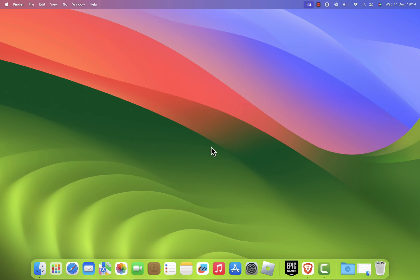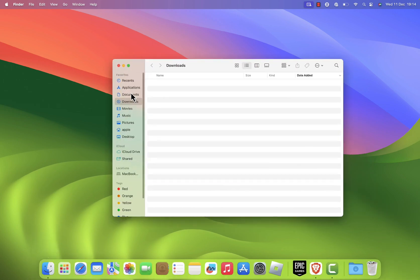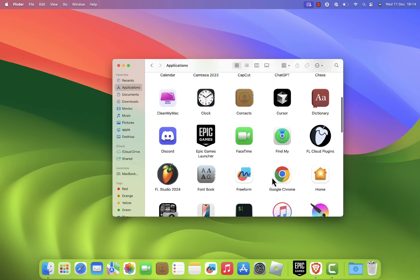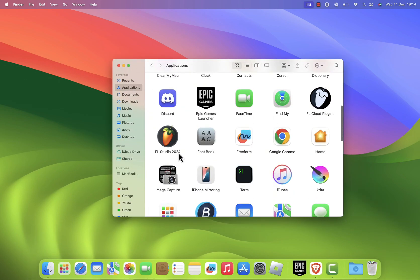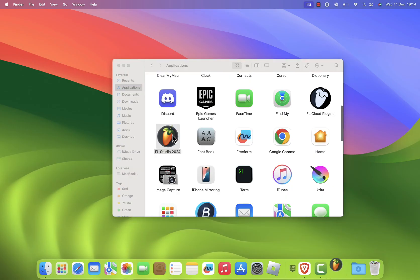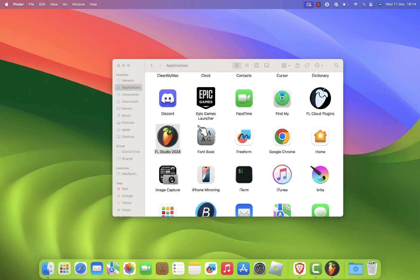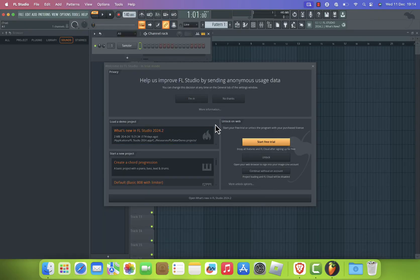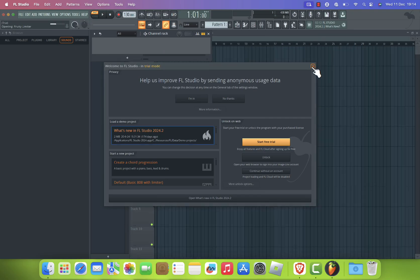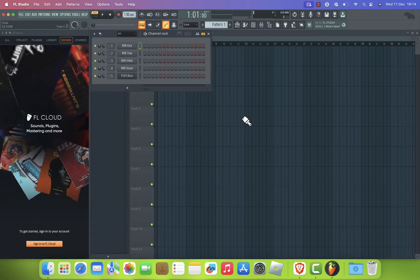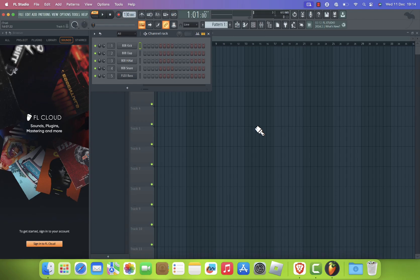Go to your applications folder and double-click the FL Studio icon to launch the software. If macOS warns you that it's an app downloaded from the internet, simply click open. You may also need to grant permissions for microphone access or folder usage. Make sure to allow these for full functionality.